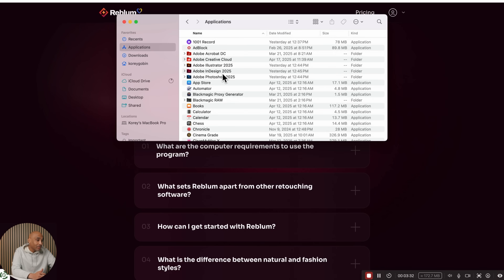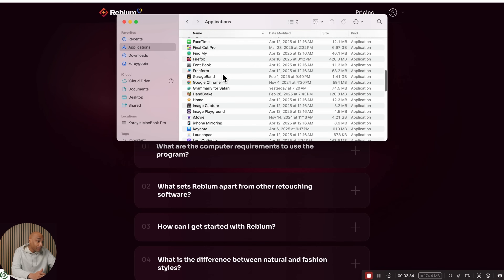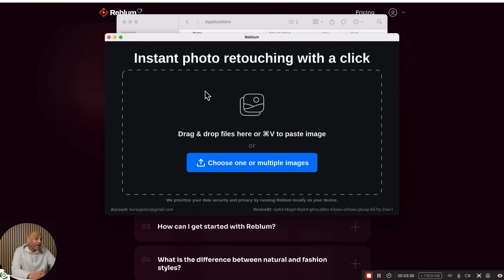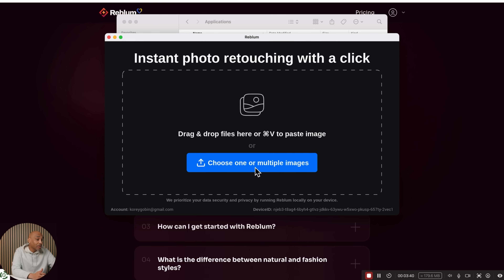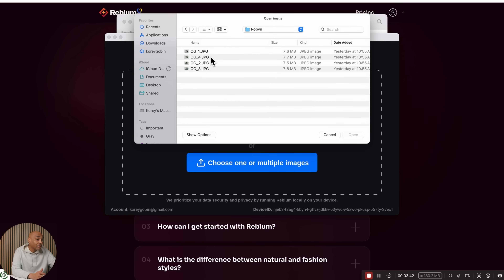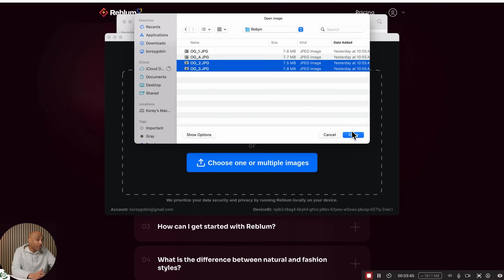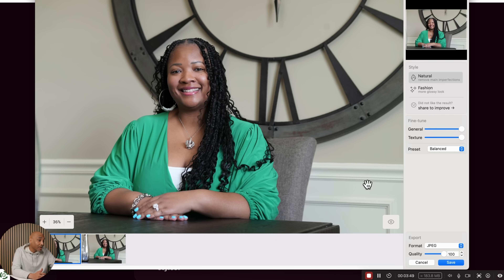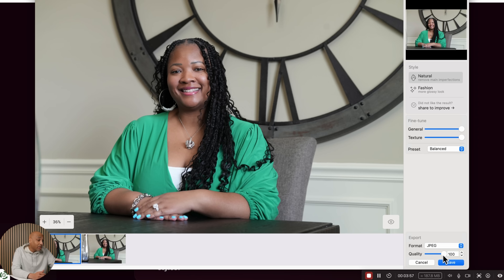I've got the app downloaded on here, so we're going to open the app by itself now and use it standalone. When you want to choose multiple photos, you can select them — let's say we want these two photos at once. Just click Open and it's going to pull both of those in. At the bottom, you can save as JPEG or whatever format you want, and you can adjust the quality level to get a lower or higher quality image.